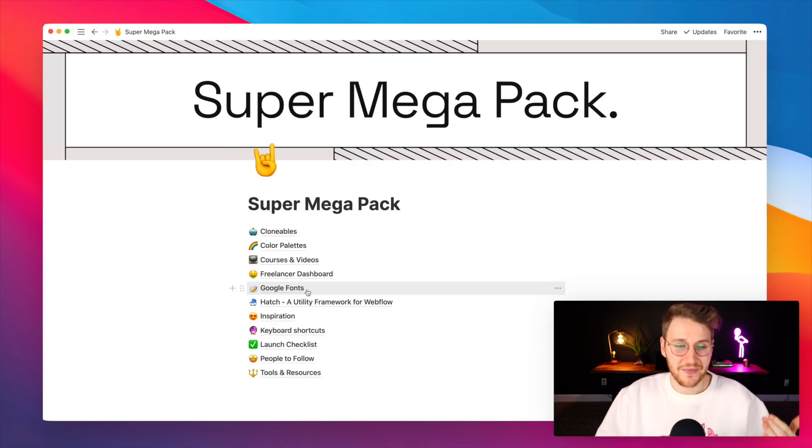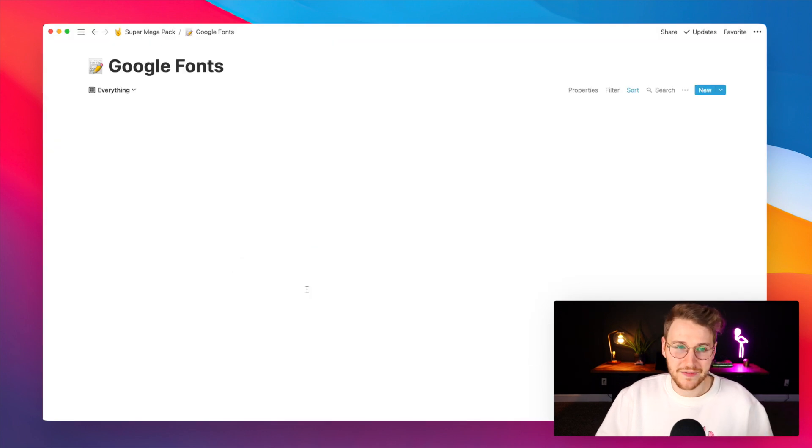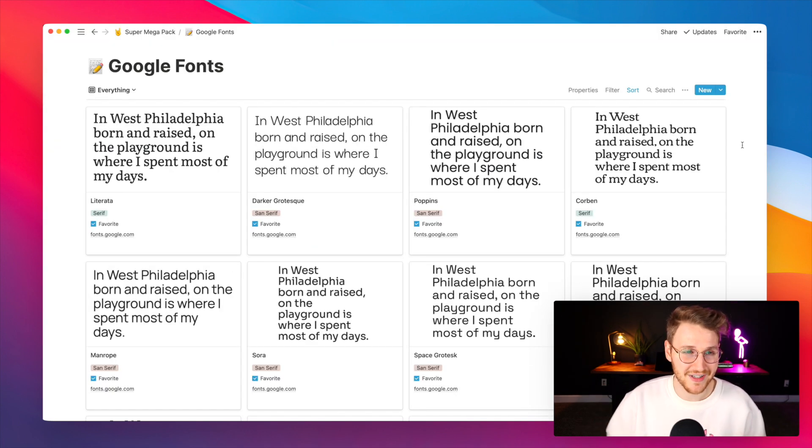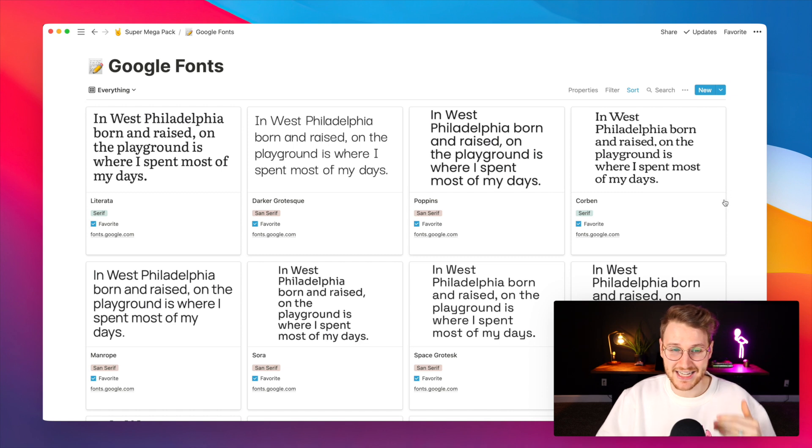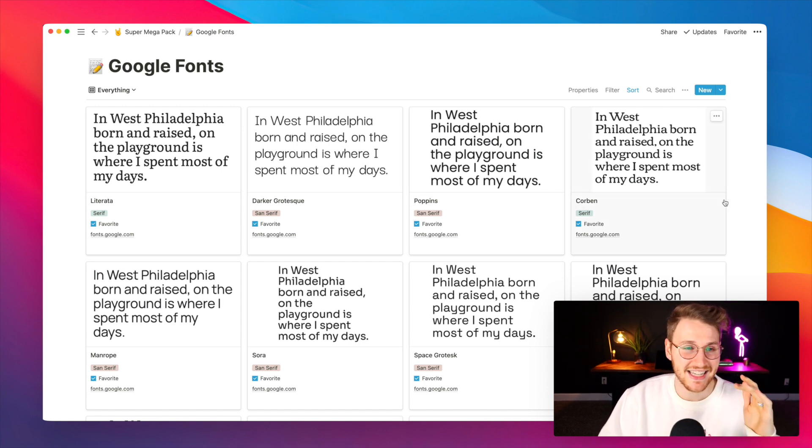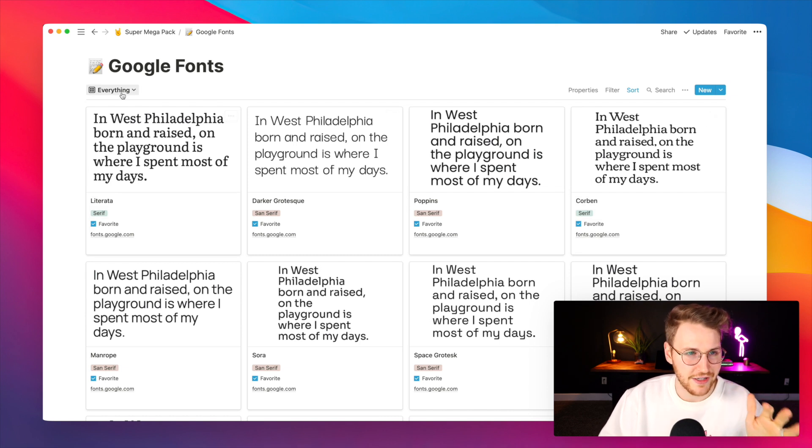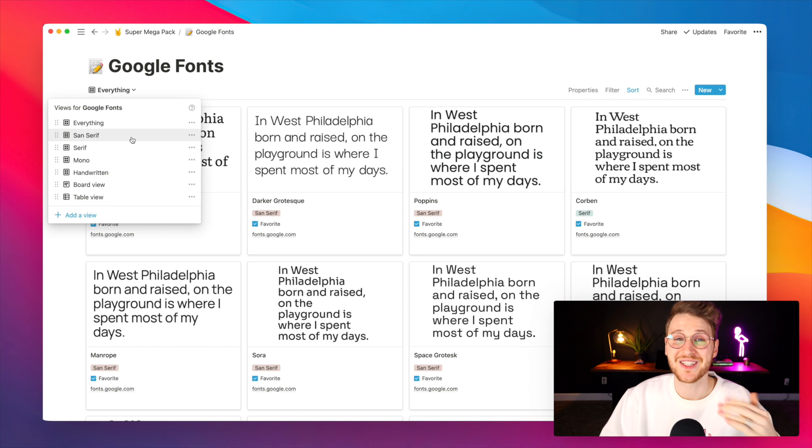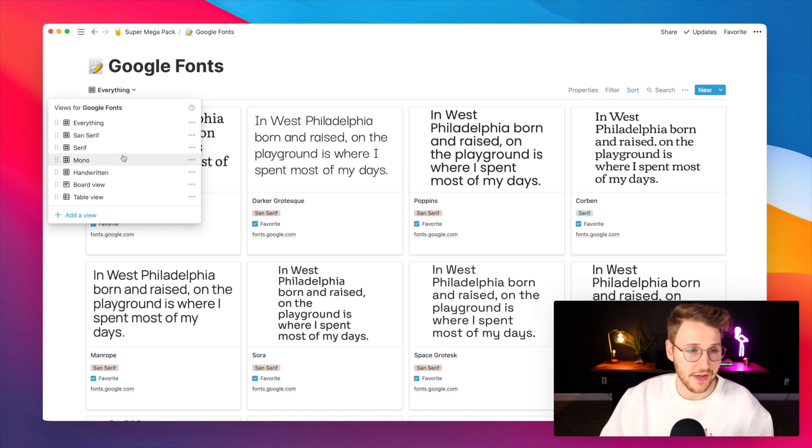Next up there are Google fonts. There are over 1,000 Google fonts and most of them are not super great. So I went through and curated the top 50 or 60 or so. They're all tagged and categorized. You can filter by sans serif, serif, mono, handwritten, etc.